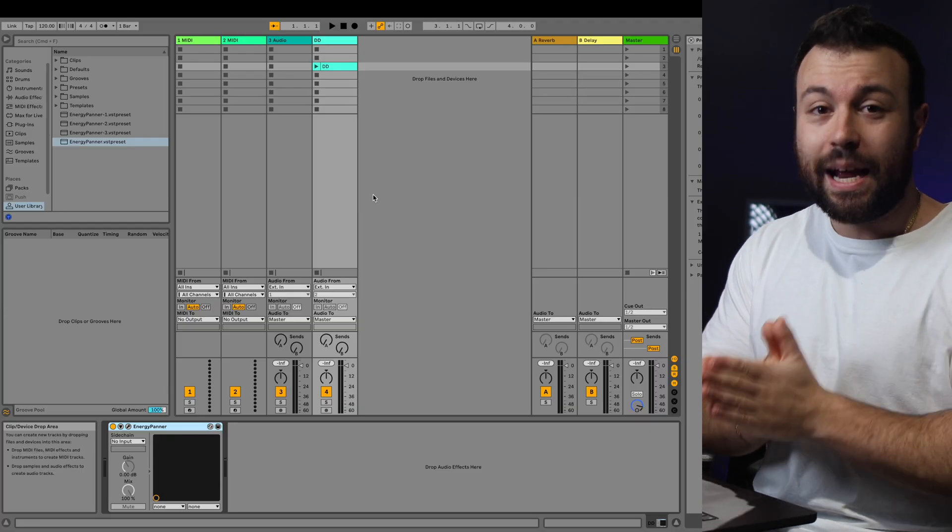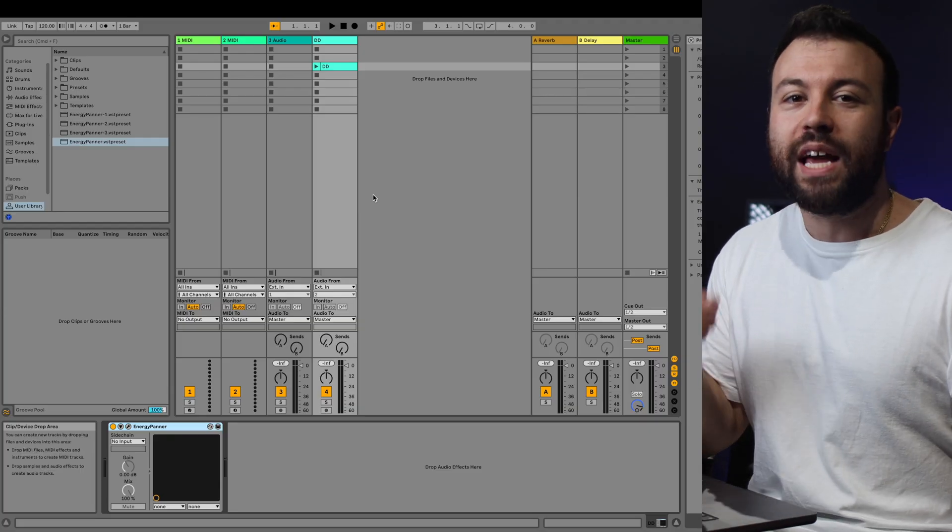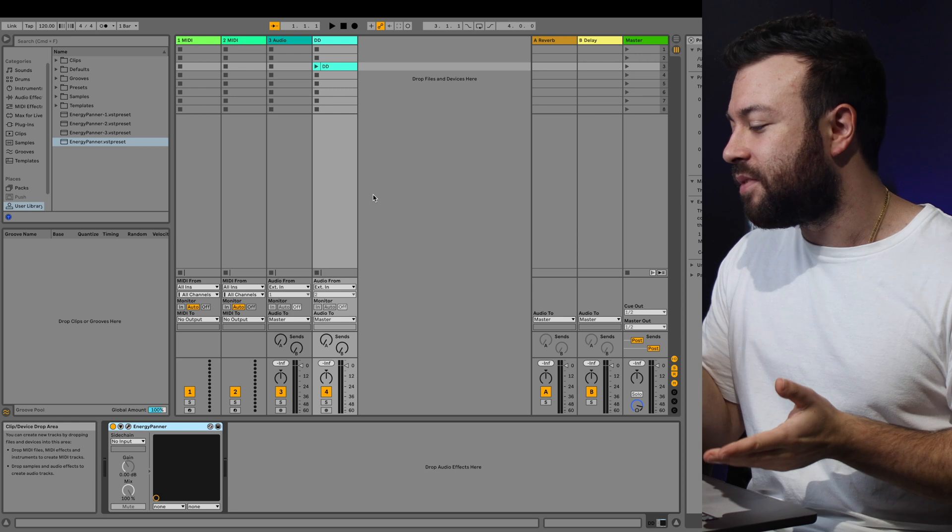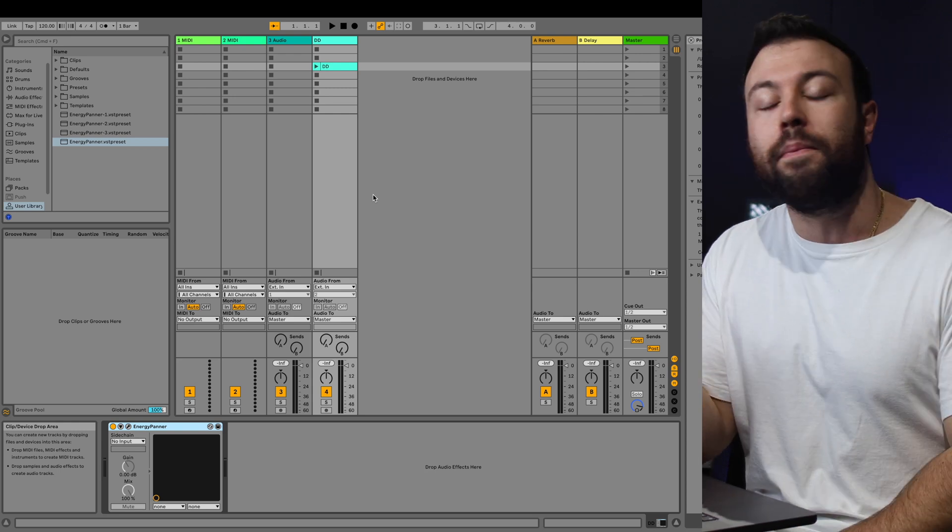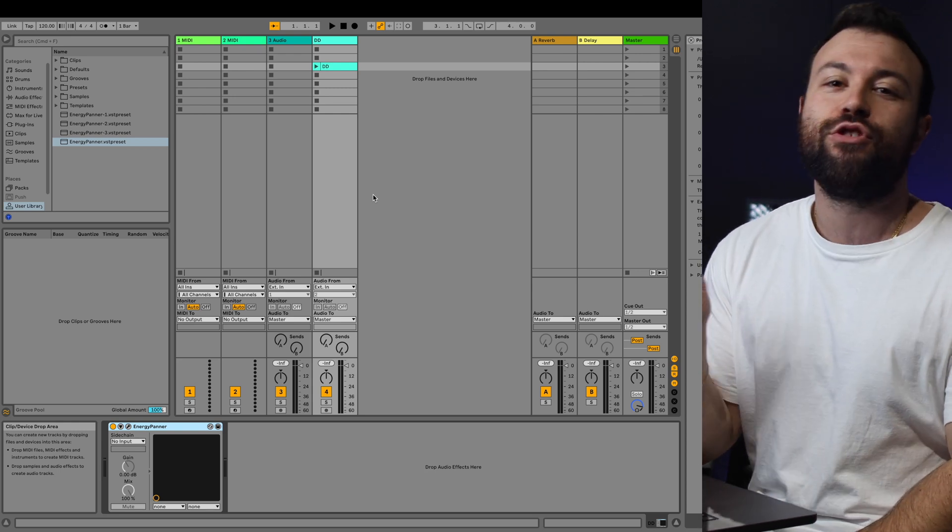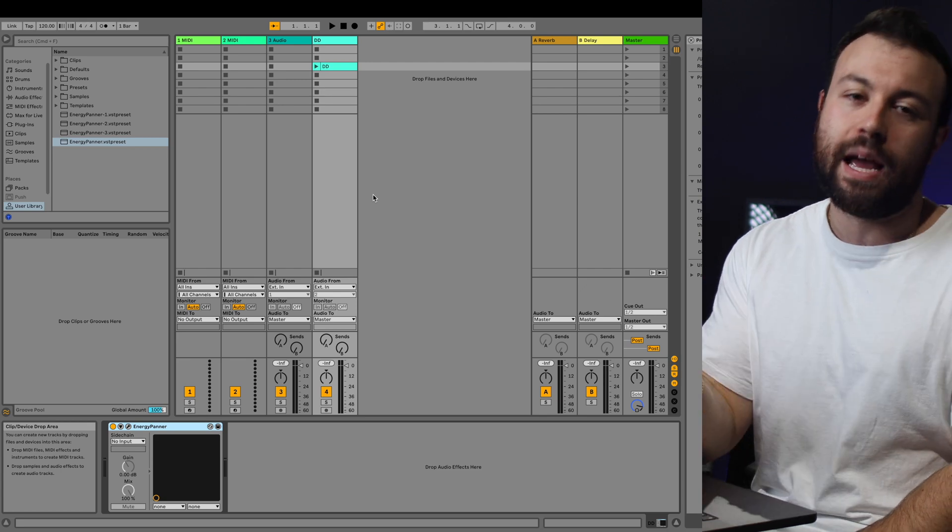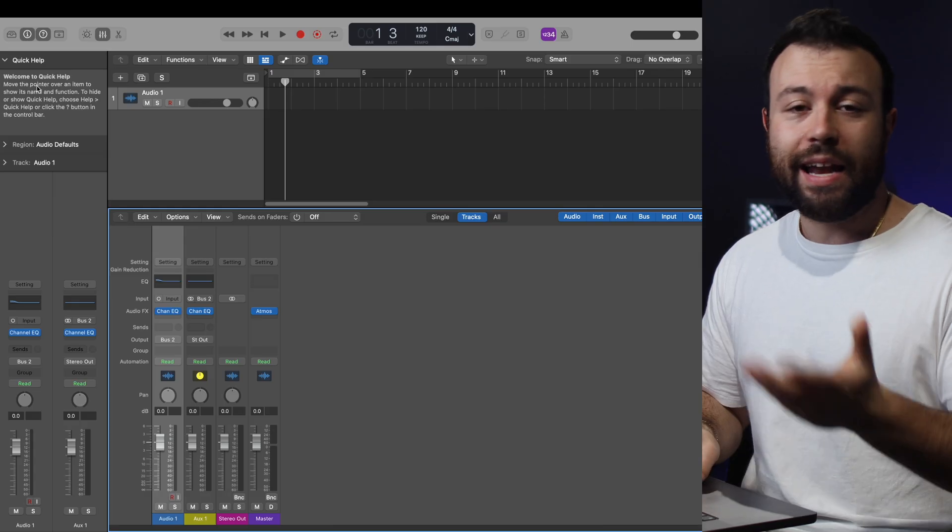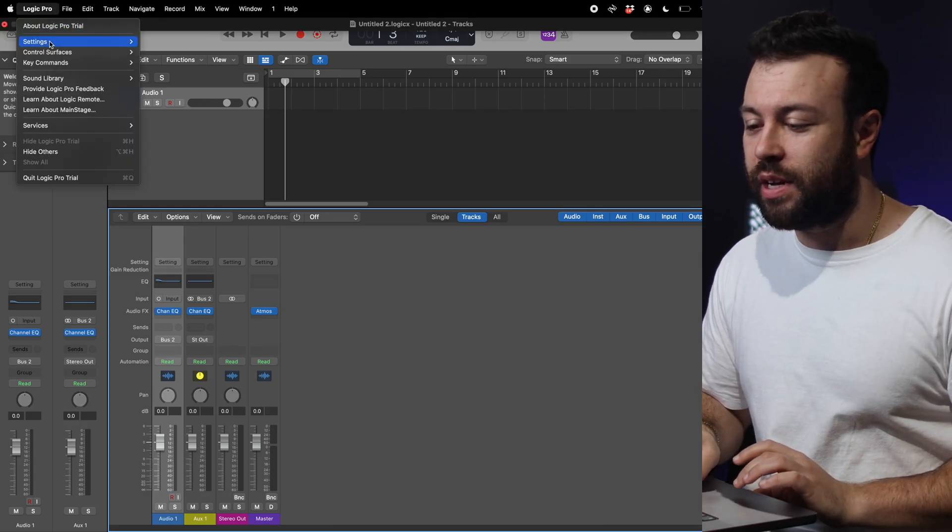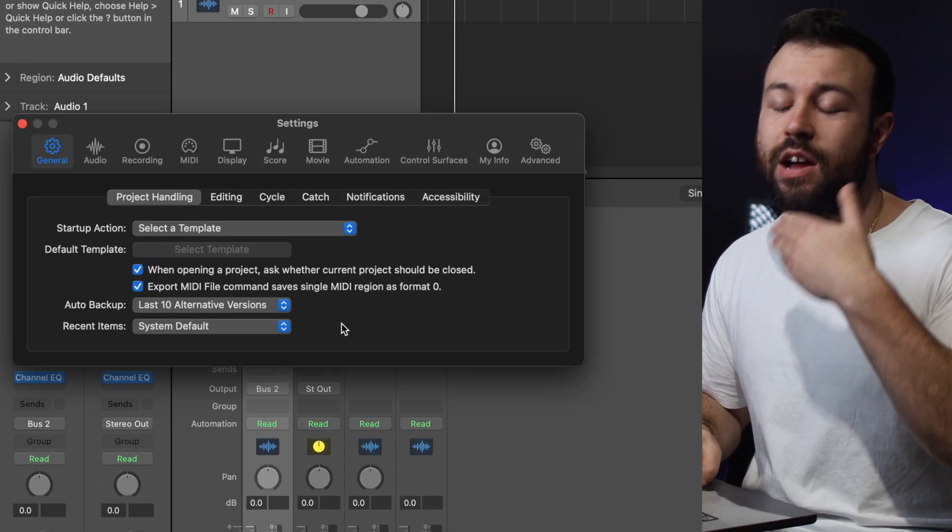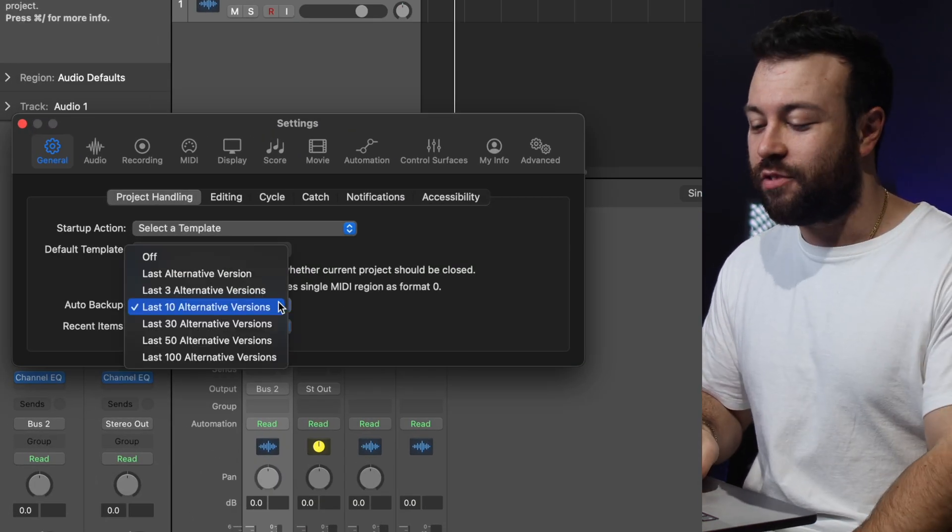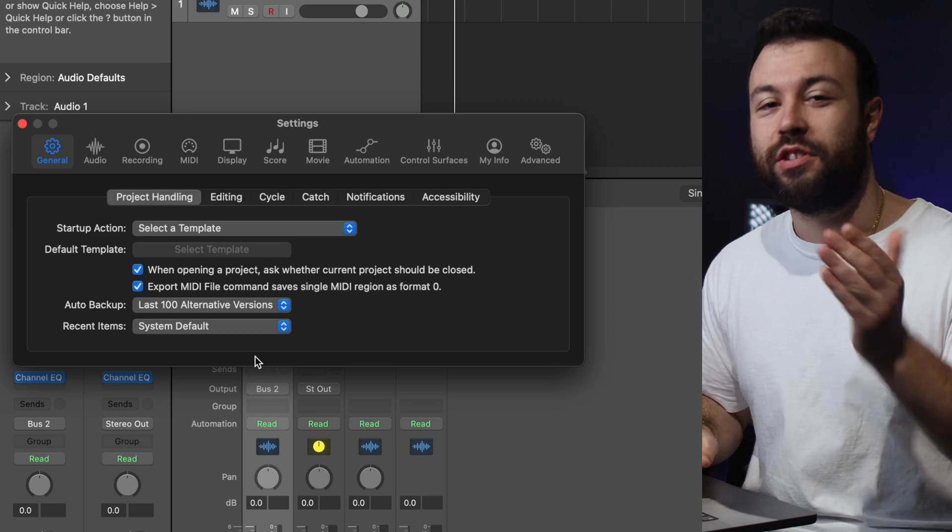The only difference is in Ableton, Command-S is your friend. It'll keep a backlog of the last 10 saved sessions with your Ableton file, but don't expect more than that, unless you save new versions of the Ableton session. And Logic is similar to Pro Tools. If you go into Settings General, it's got 10 versions backed up, and you just have to change that to 100, and you're good to go.